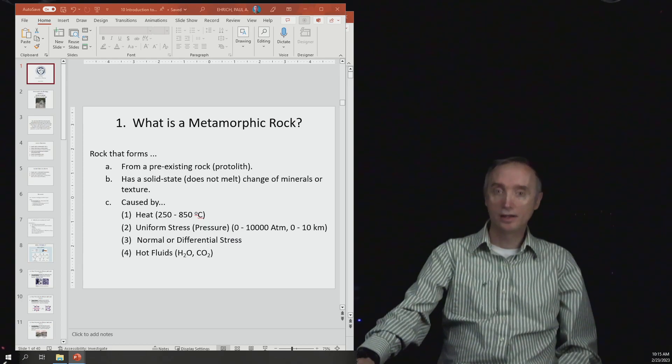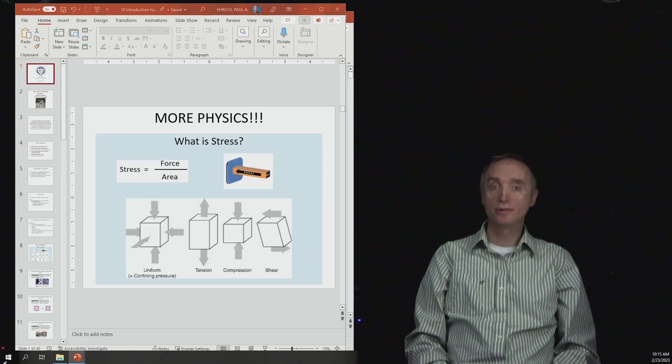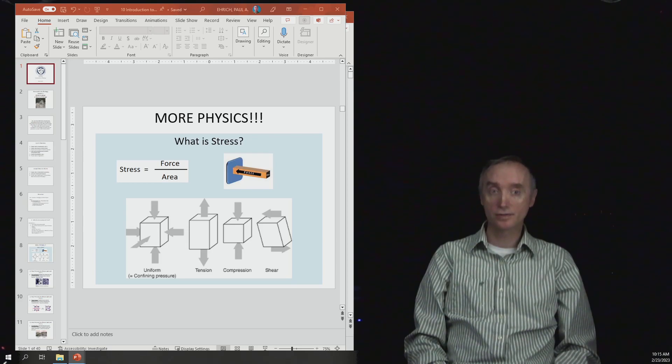Okay, let's take a break. When we come back, we're going to talk about what stress is.